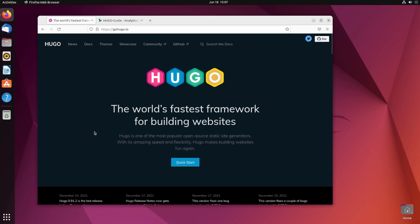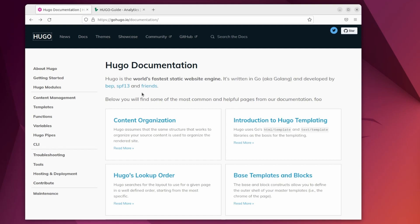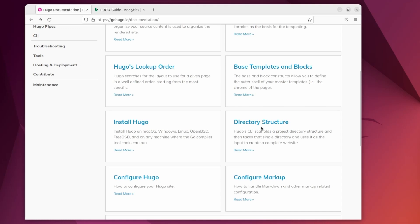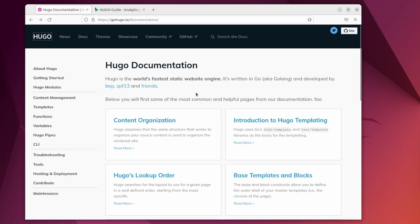Here we are on the Hugo website. You're going to want to go to this website because you'll have a lot of information here, including the documentation and themes. Most important is the documentation — everything you're going to want to know, including content organization, Hugo's lookup order, the directory structure, and installing. We're only going to be covering a couple of things in this video just to get us started, and if you end up using the static site generator frequently, this is a wonderful resource.